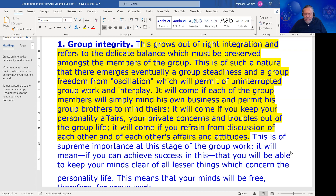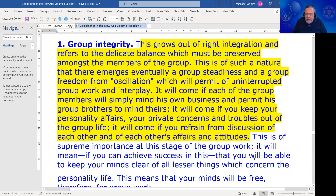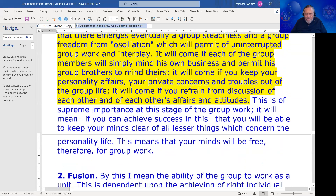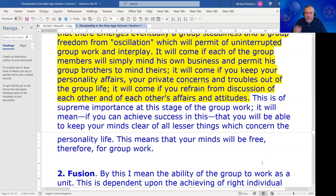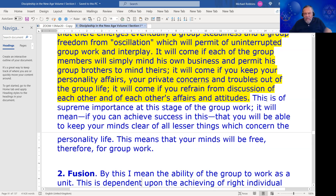It will mean, if you can achieve success in this, that you will be able to keep your minds clear of all lesser things which concern the personality life, and this means that your minds will be free therefore for group work.